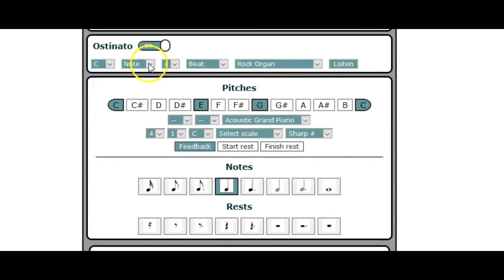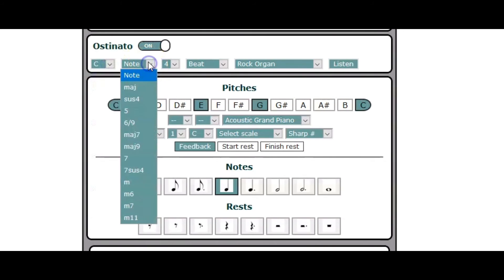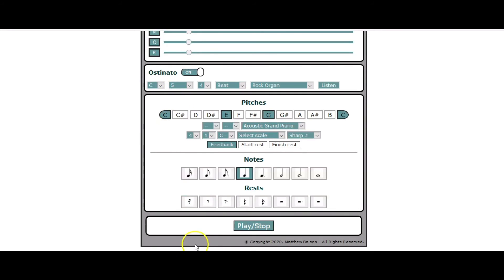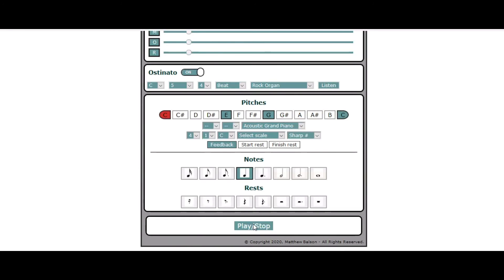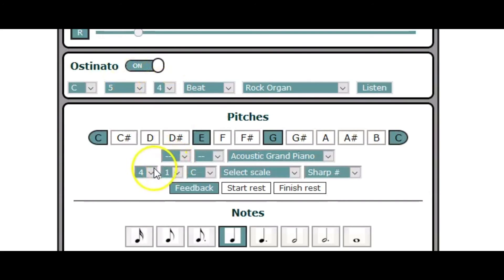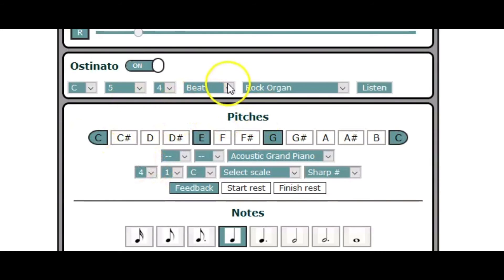And it doesn't have to be a note. It could be a chord. So we have all these chords. Let's take just a power chord here and have a listen. Okay. And of course you can change the octave just like you can change the octave of your melody there.